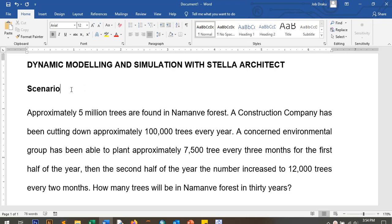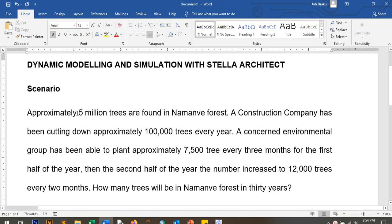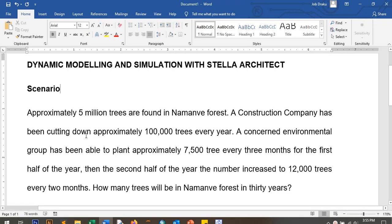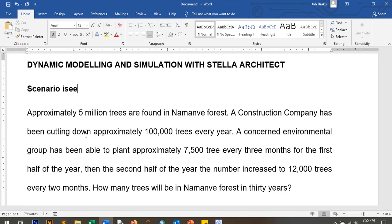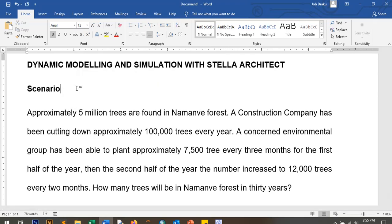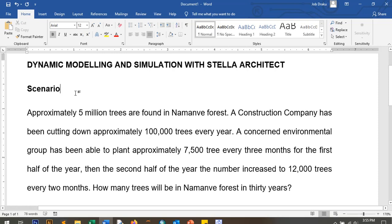We're going to be learning how to do a simple modeling and simulation in Stellar Architect. If you don't have Stellar Architect, you can get a trial copy from the ISWE website — iC Systems. You can create an account or use the online version, or purchase a license if you have some budget.